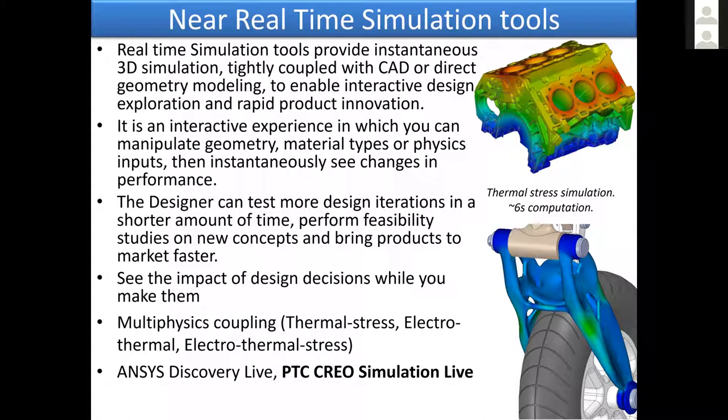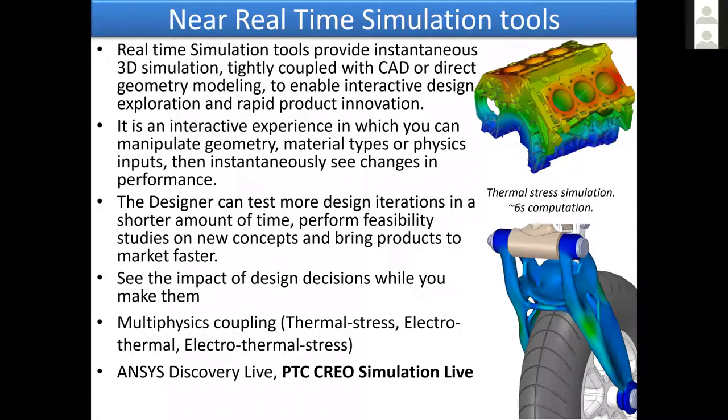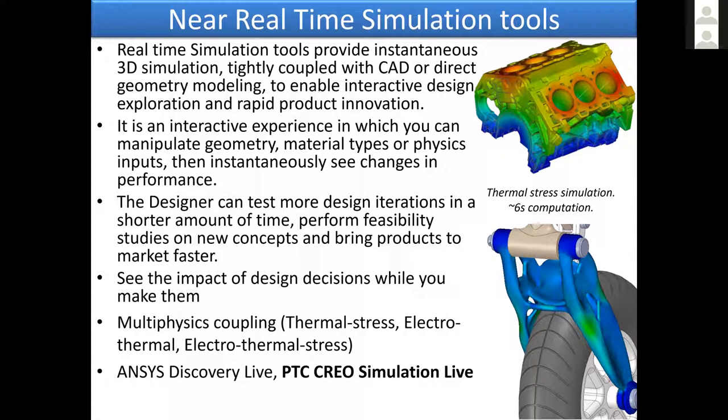We find out how the part behaves, and then we go back to the designer and say, can you please change that fillet radius or that hole diameter? And the big problem was the simulation was taking so long, the design evolved during that time. It was really a big problem to have bi-directional collaboration between the designer and the analyst.